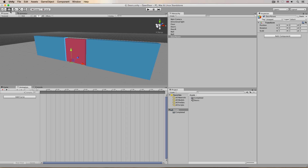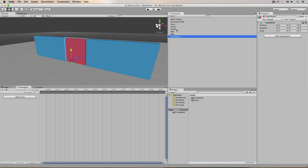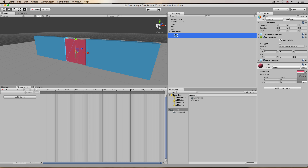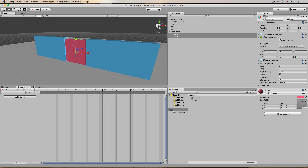That basically places this empty object right at the center of the world, and we're going to parent these two doors under it. Wherever I move the door parent, these doors will move with it, and that means when you're animating, those animations will be relative to wherever the parent is. I'm going to drag and drop these onto the parent, and because I'm going to be animating the door left and right we need to have rigidbody components on these.